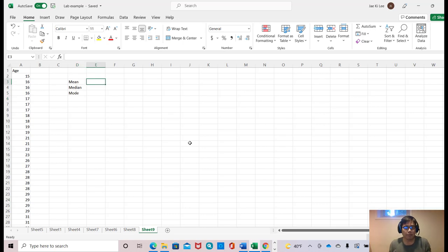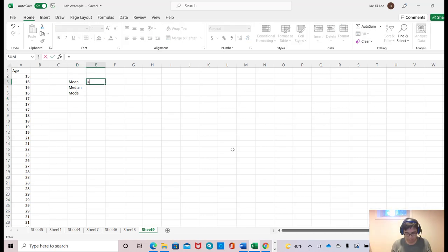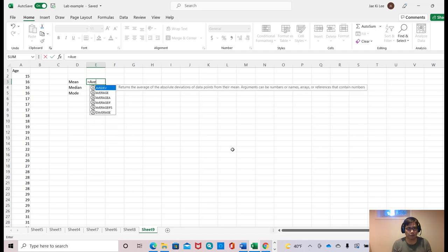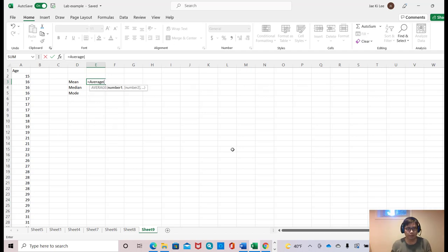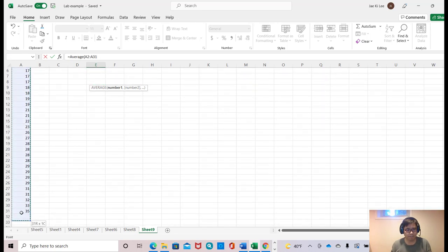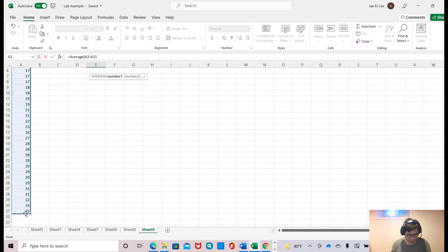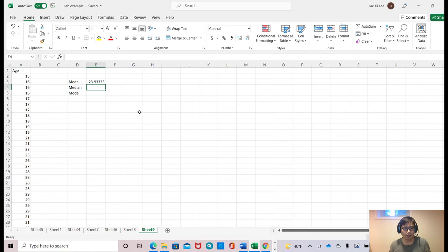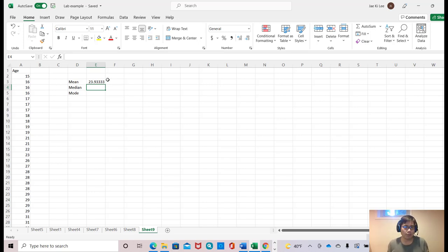Mean means average, right? So you can just type average, open the parentheses, and select all this data. Don't forget to close the parentheses and press enter. Then you will find out 23.93, that will be your mean value.